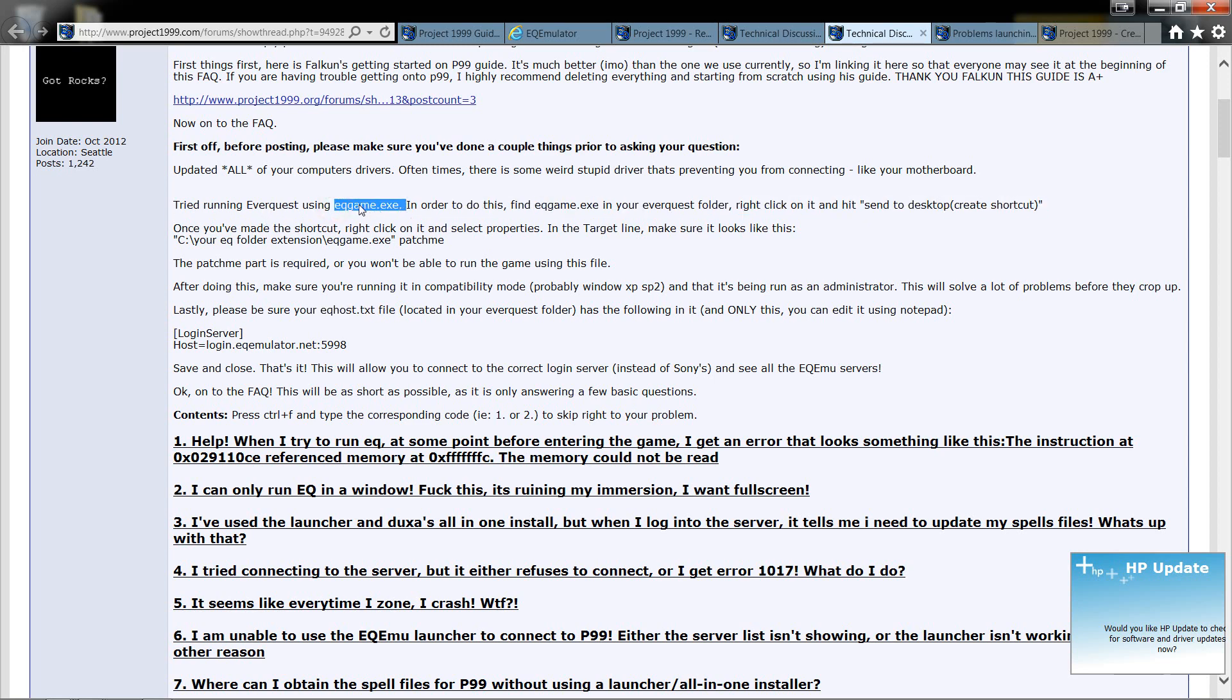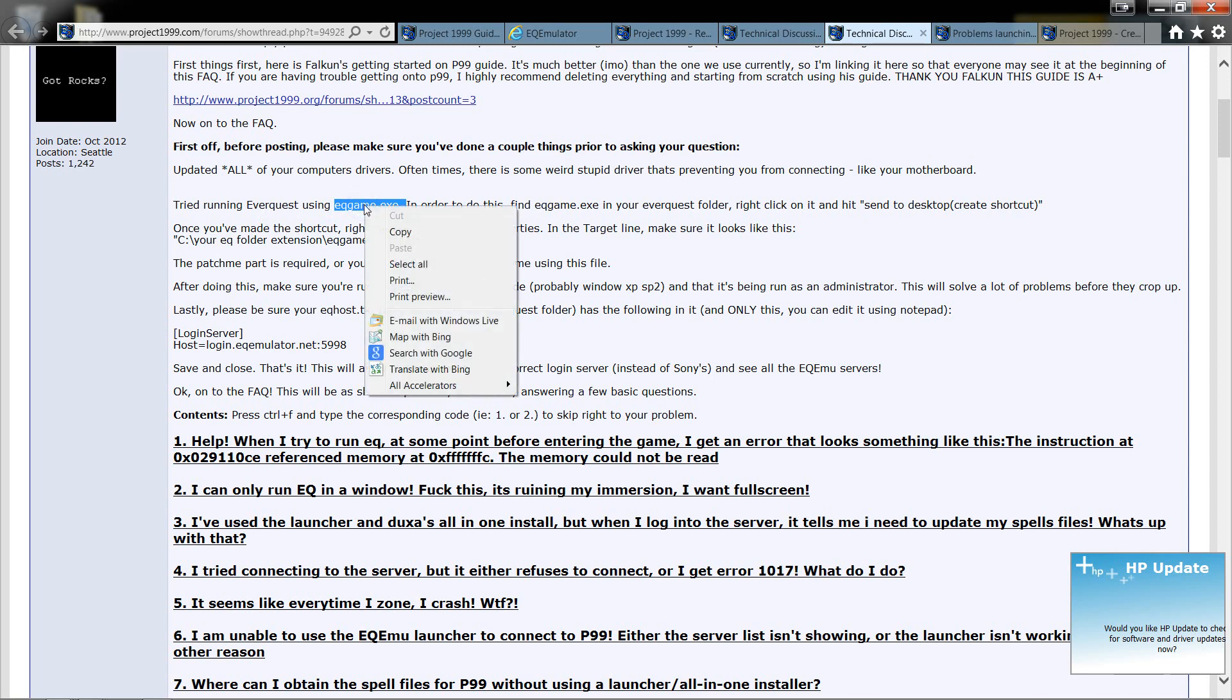What I had a problem doing is logging into the game, so I tried this right here using eqgame.exe. Now, you want to create a shortcut. Now, all you've got to do is go into your folder where you have the game, right-click on it,